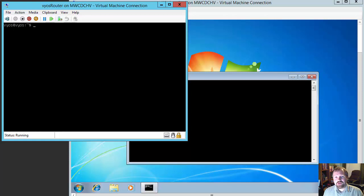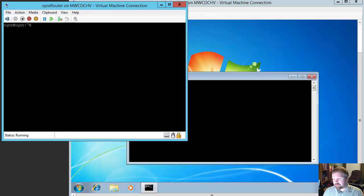So what we're going to do today is take an already set up VyOS router and create a DHCP server on it. We're going to use a Windows 7 desktop to prove the DHCP server is working. So we're going to get right into it. The first thing I want you to see is that I have my VyOS installation here and it is just completely basic — there's nothing on it, it doesn't even have an IP address at the moment.